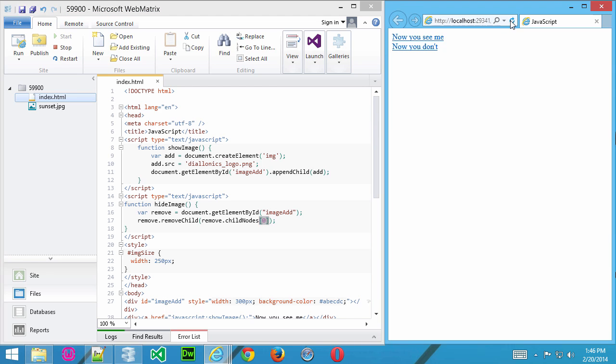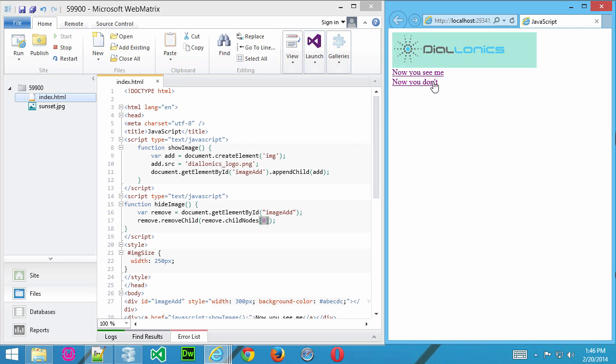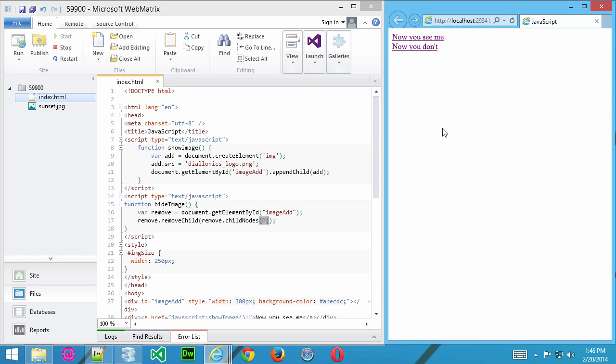If I refresh now, there's nothing there, and I click Now You Don't, nothing's going to happen, obviously, because there's nothing there. But every time I click once on Now You See Me and click once on Now You Don't, it's going to add and remove, respectively.